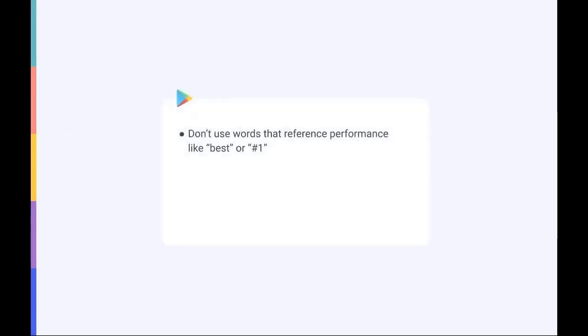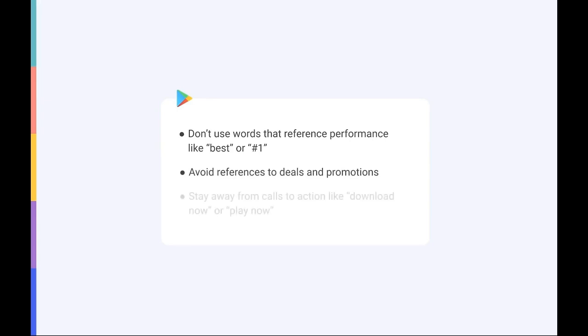Follow Google's guidelines and don't add words that reference performance like best, number one or top to your screenshot captions. References to deals and promotions should also be avoided. And you should stay away from calls to action like download now, install now or play now.